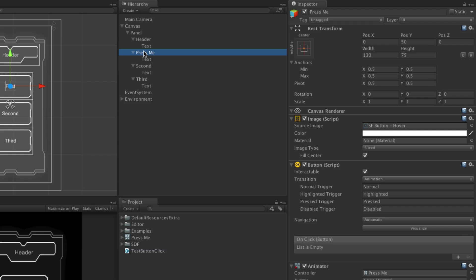All of the functions in the functions list will be called when the button is clicked. To add a new function to the function list, click the plus icon to create a new row in the list. To remove a function from the function list, click on the row containing the function — even if there is only one — and then click the minus icon to remove it.